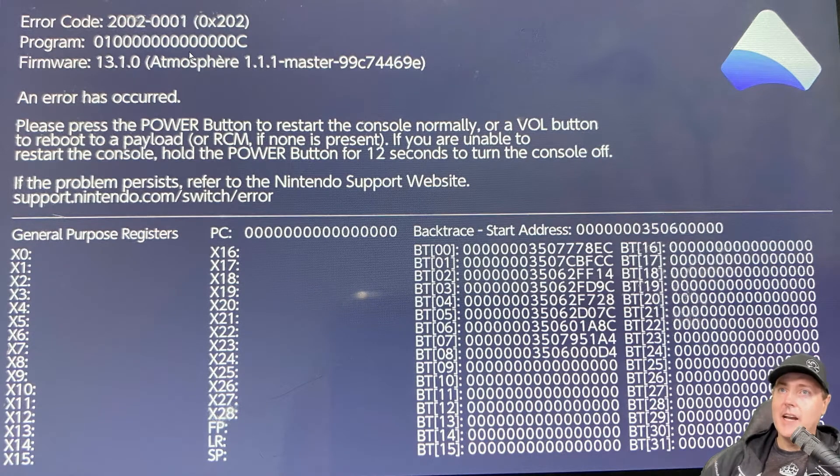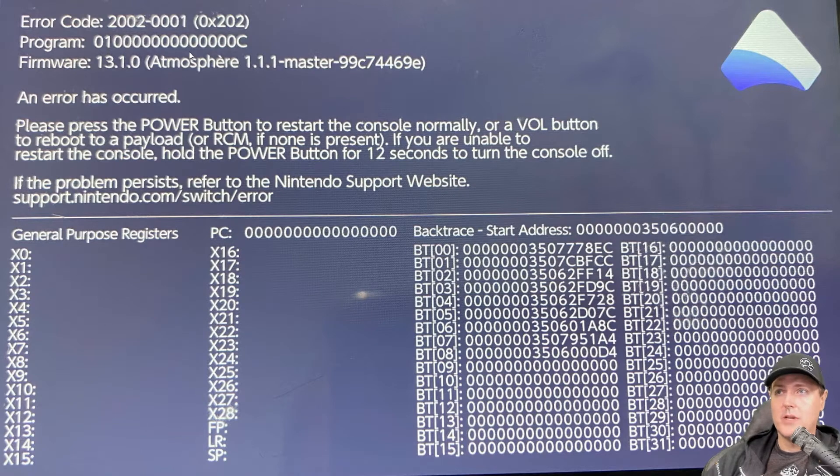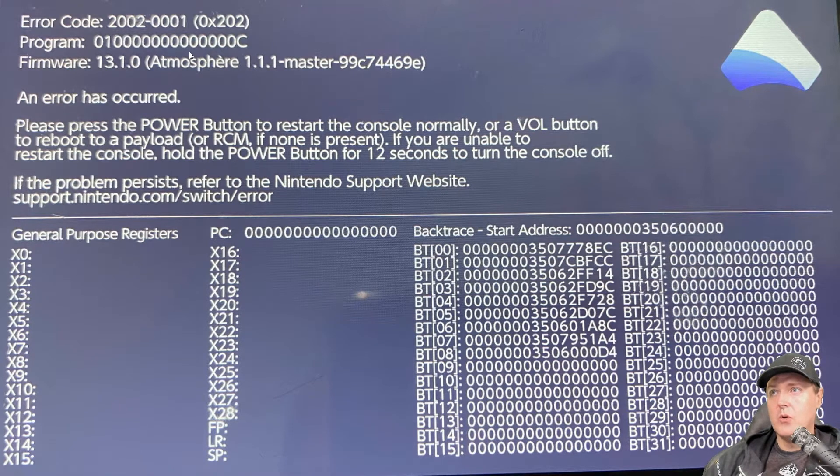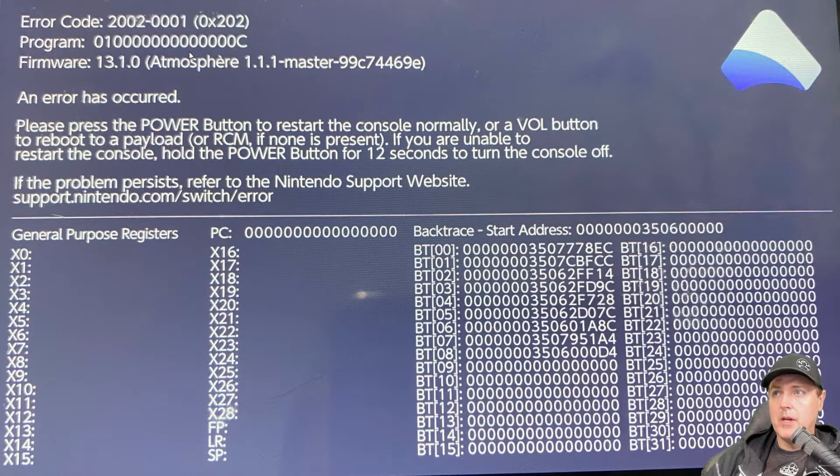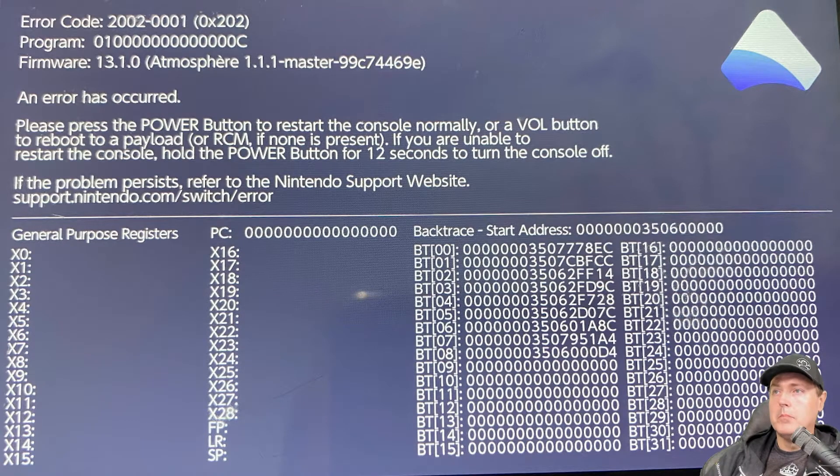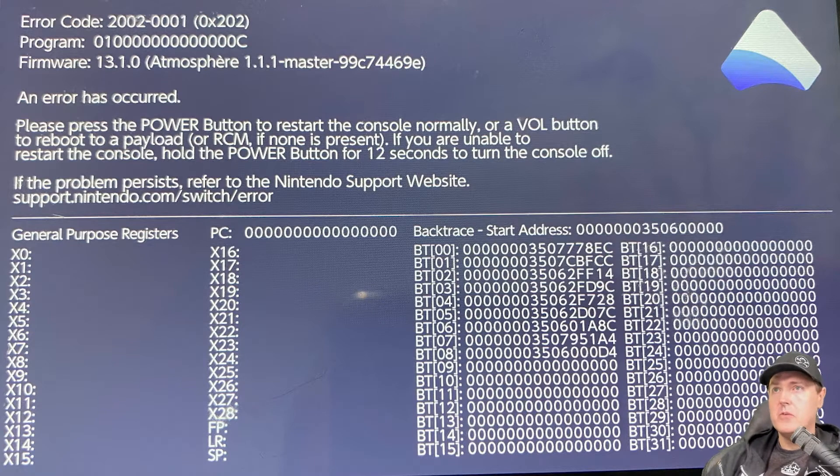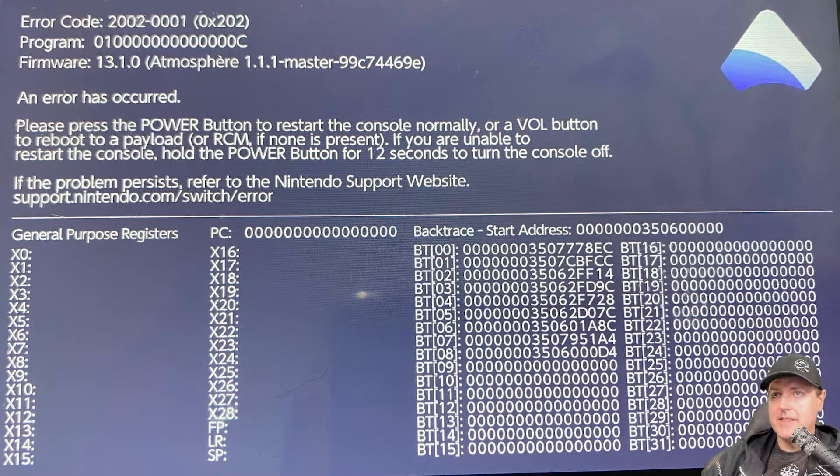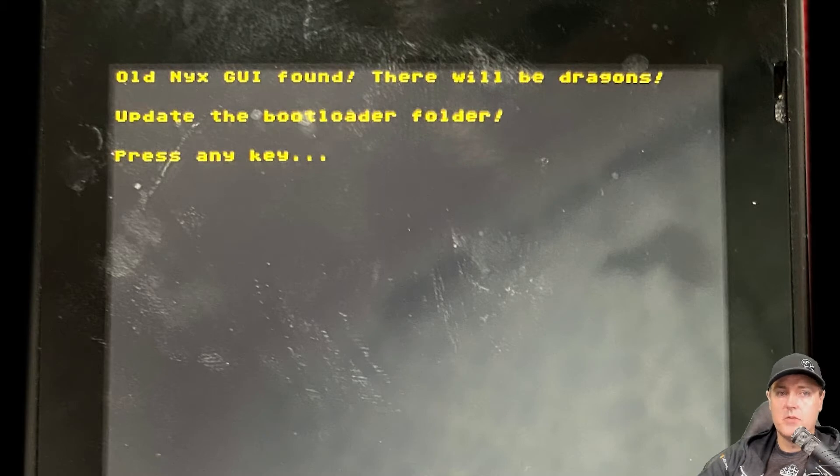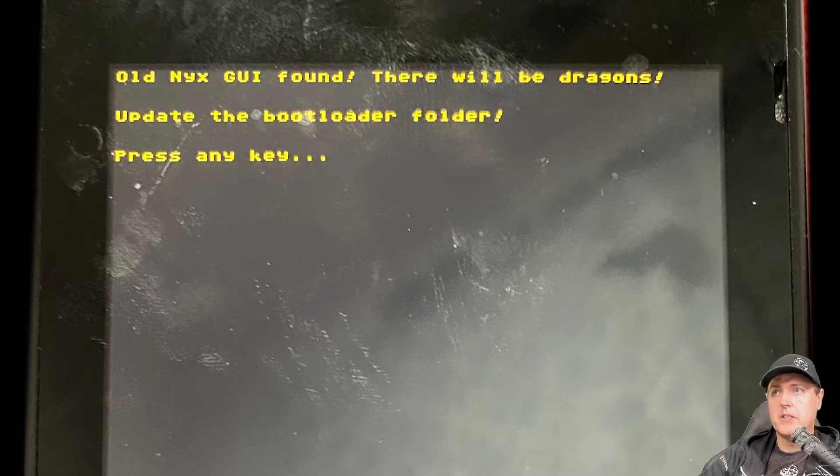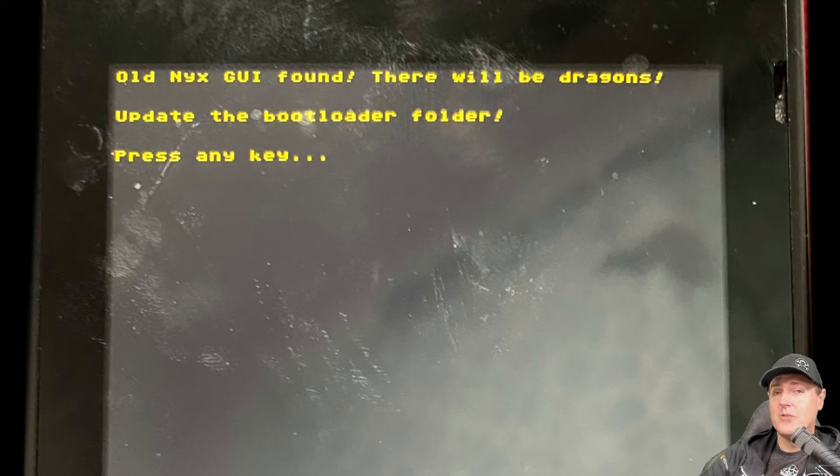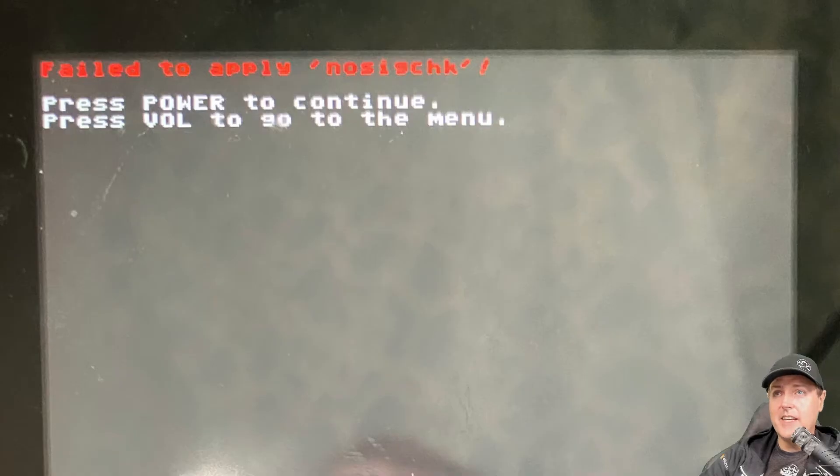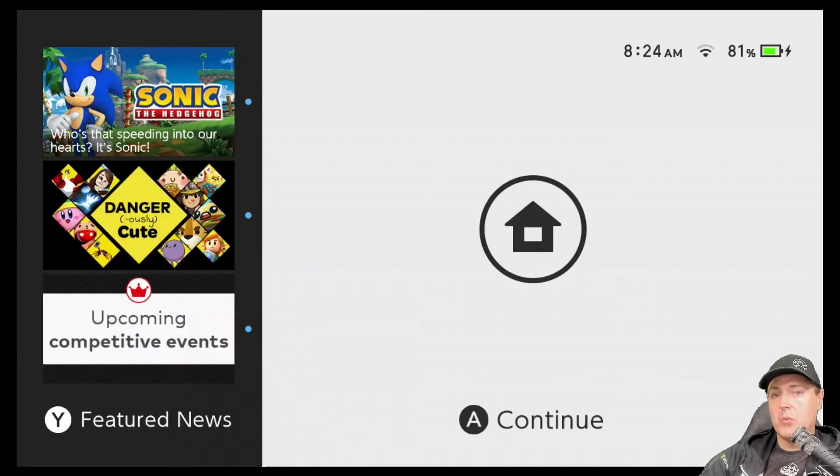It says that an error has occurred. Press the power button to restart normally or a volume button to reboot. I could hit the power button, I could reboot, it would go back into the stock firmware. But with this, obviously none of my backups would work anymore. So I needed to fix it. Another message that this solution will also fix is this old NYX GUI found, there will be dragons, update the bootloader folder, as well as this will also fix the failed to apply no SIG check. So if you've got one of these three, this video should be able to help you out quite a bit.